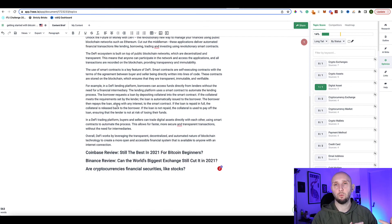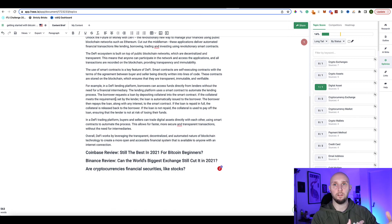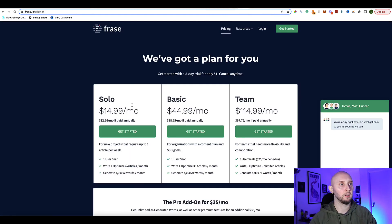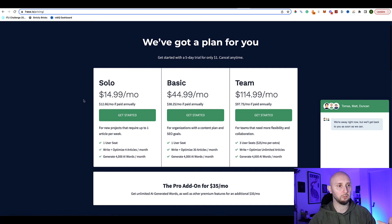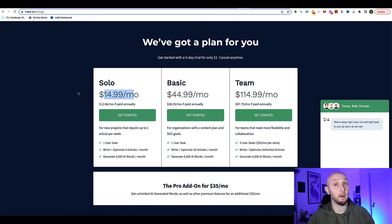Another awesome feature is that Frase has its own AI writer built in. It originally wasn't all that good — ChatGPT was much better — but Frase has now partnered with ChatGPT to use their technology for AI writing within Frase, which is fantastic. It combines both tools in one. For that you need to pay a little bit extra: the standard account is $15, but the AI writing feature requires the pro add-on at $35 a month.